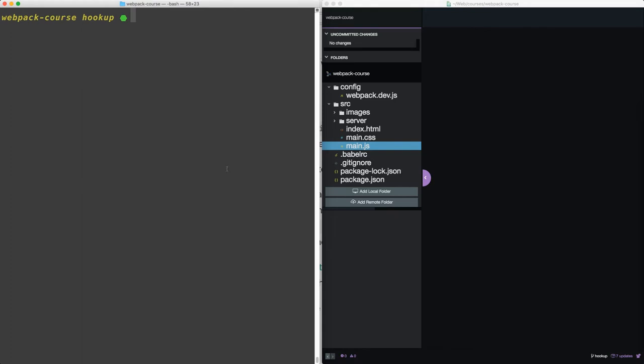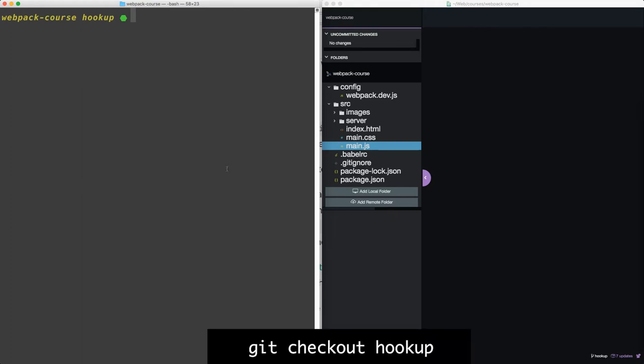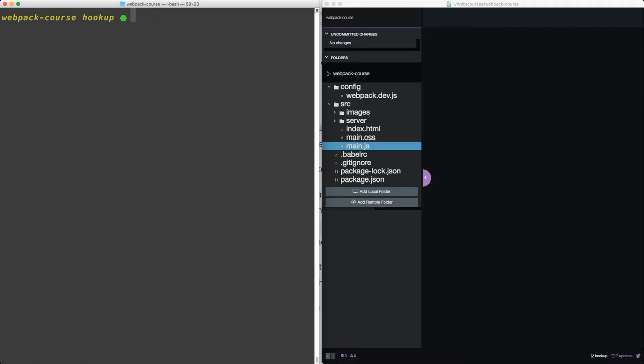Let's all start from a common place, the hookup branch. So we'll get checkout hookup. Now let's npm install vue and the vue loader.